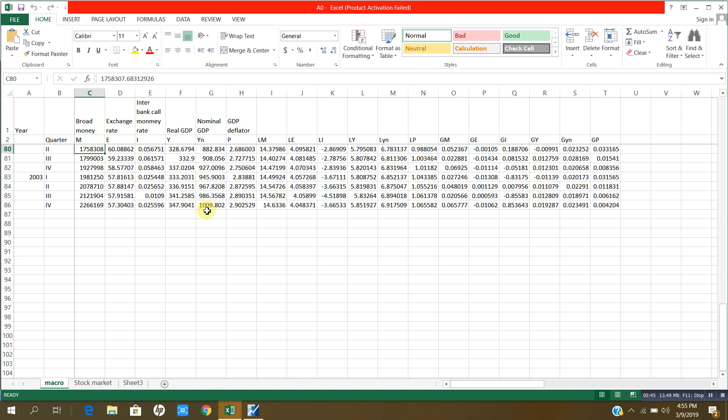Now I am going to - there are so many variables, that is broad money, exchange rate, interbank, call money rate, real GDP, nominal GDP, GDP deflator and so on.